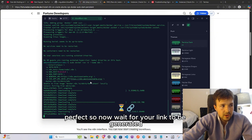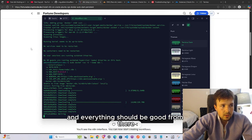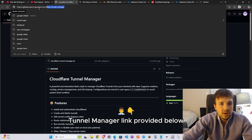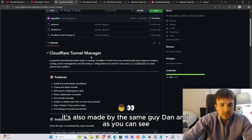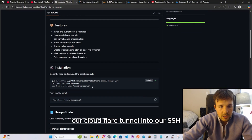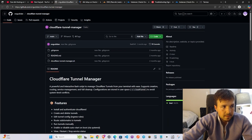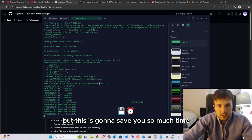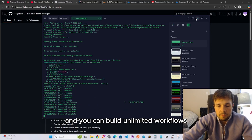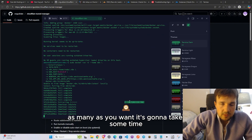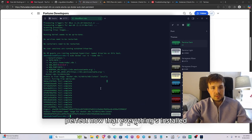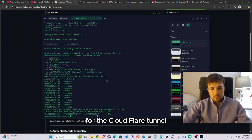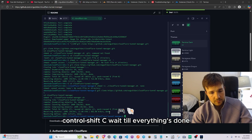Wait for your link to be generated. While that's loading, go to the Cloudflare Tunnel Manager link provided in the description — also made by Dan. We're going to create and connect a Cloudflare tunnel into our SSH session. It will take some time, but this setup will save you a lot of time and money, and lets you build unlimited workflows.